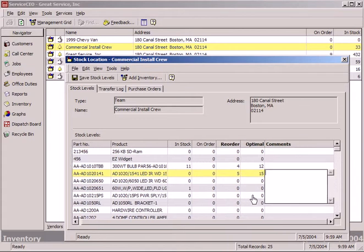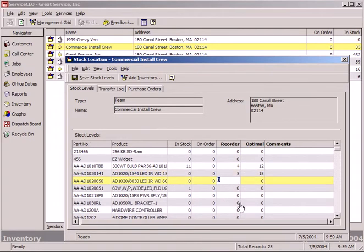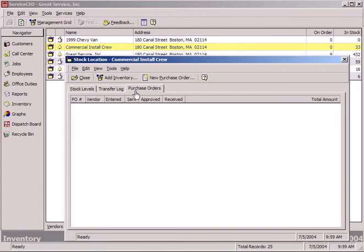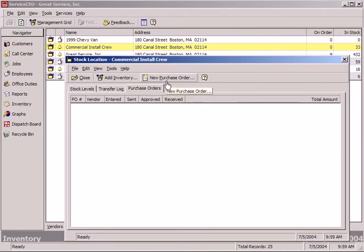Also notice any transfer logs that have happened - from where and to where - as well as any individual purchase orders that were for that stock location only. We can put an individual stock purchase order to this stock location here as well.